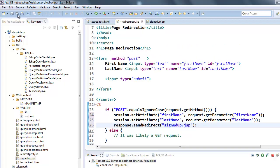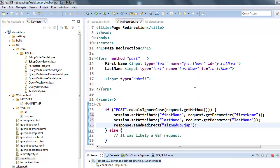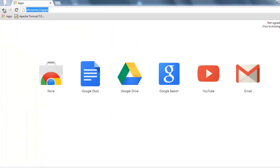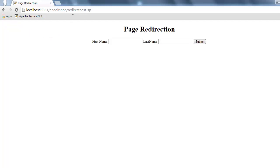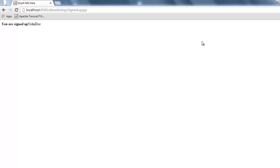Let's save the new changes and restart Tomcat. Now, heading back to the browser, we are presented with our hyperlink — that's our test redirect HTML. We click on that and we've been sent back the page requested, which is redirect post JSP. Now we type 'John Doe' here.